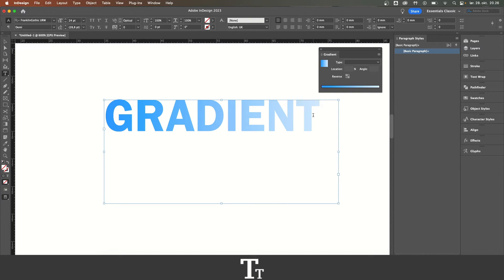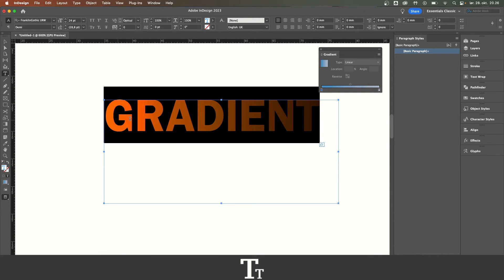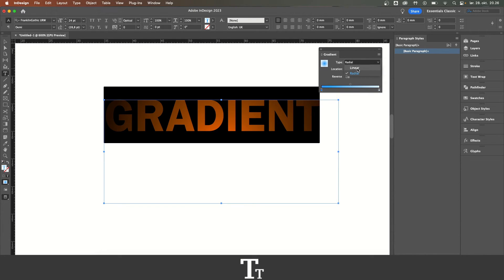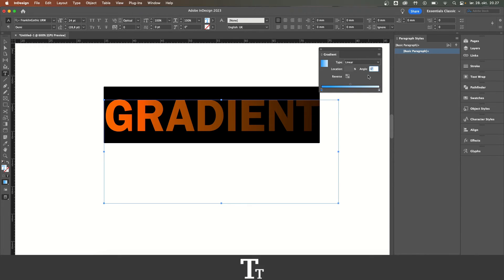You can also change the type of the gradient - if you want it radial instead. And you can choose the line area. Same with the angle - if you want to change the angle of the gradient, you can do that as well.